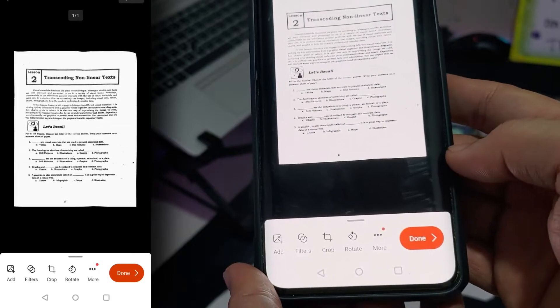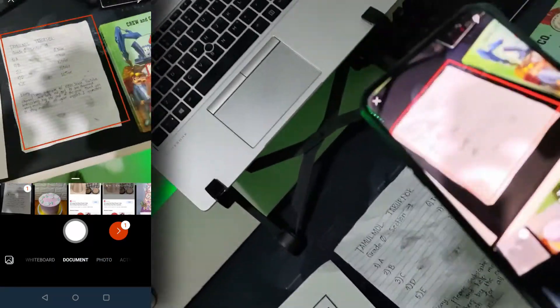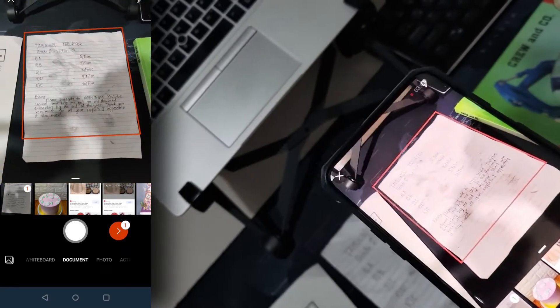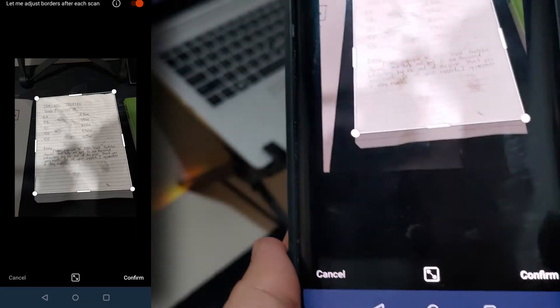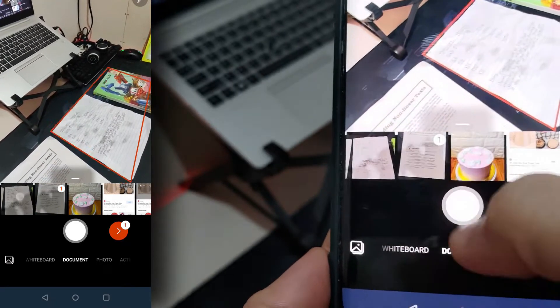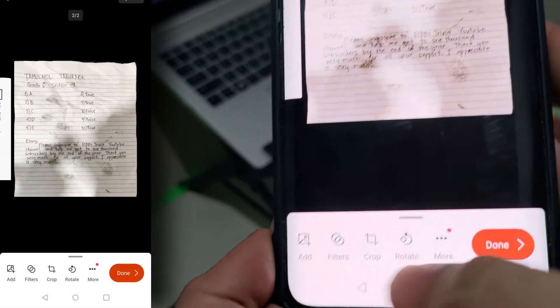If you are scanning more pages from the same document, you can choose the Add option. Let's scan this intentionally dirty and slightly crumpled paper with a handwritten text. Let's get the correct edge and take a snap. Again, it doesn't matter what angle you take — it will automatically be corrected by this app. Let's tap confirm. Now you can see the number two in the scanned document. Let's click the arrow with number two to edit the previously scanned document.